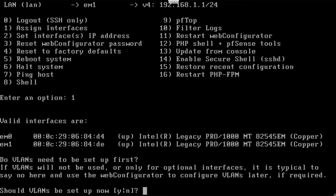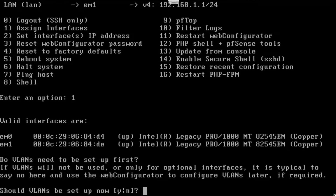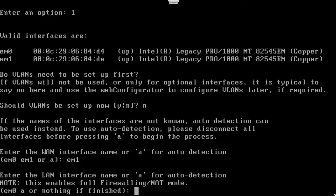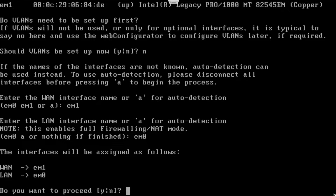Press 1 and press Enter. As you can see, EM0's MAC address ends with 84.4 and I want to set this interface zone to LAN and EM1 to WAN. At this time I don't want to configure VLAN, so press N and Enter. Write EM0, write Y, and press Enter.